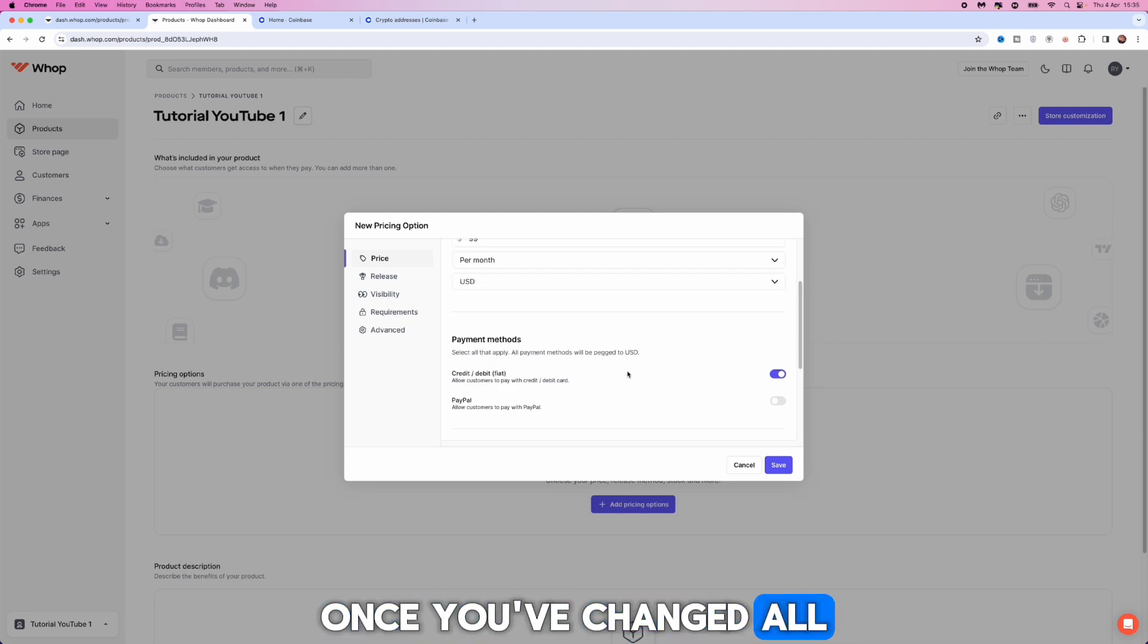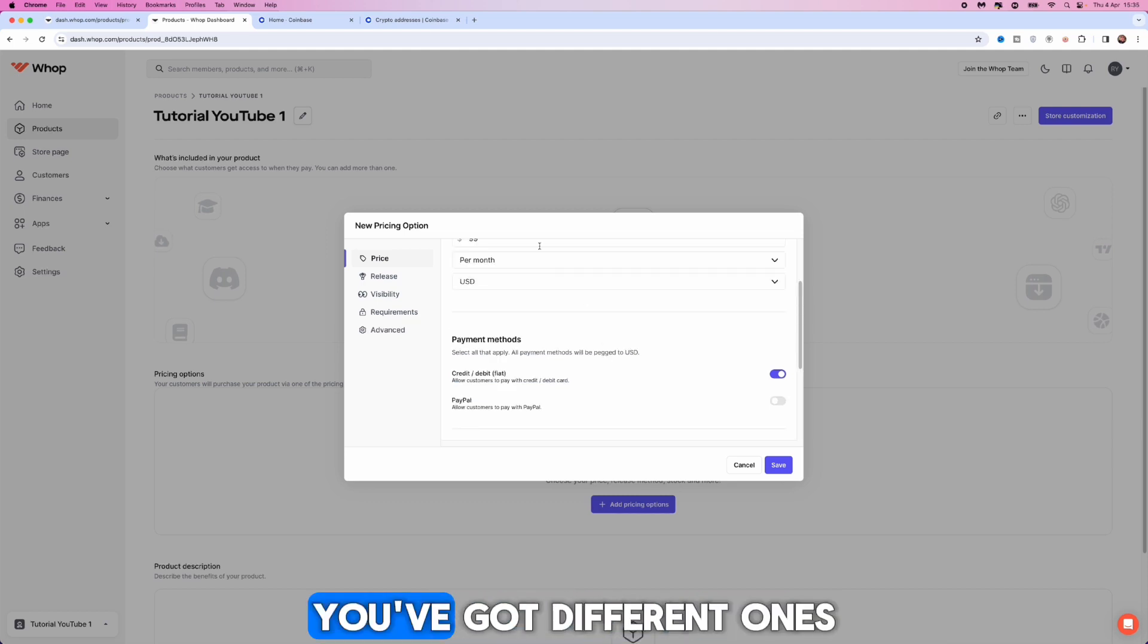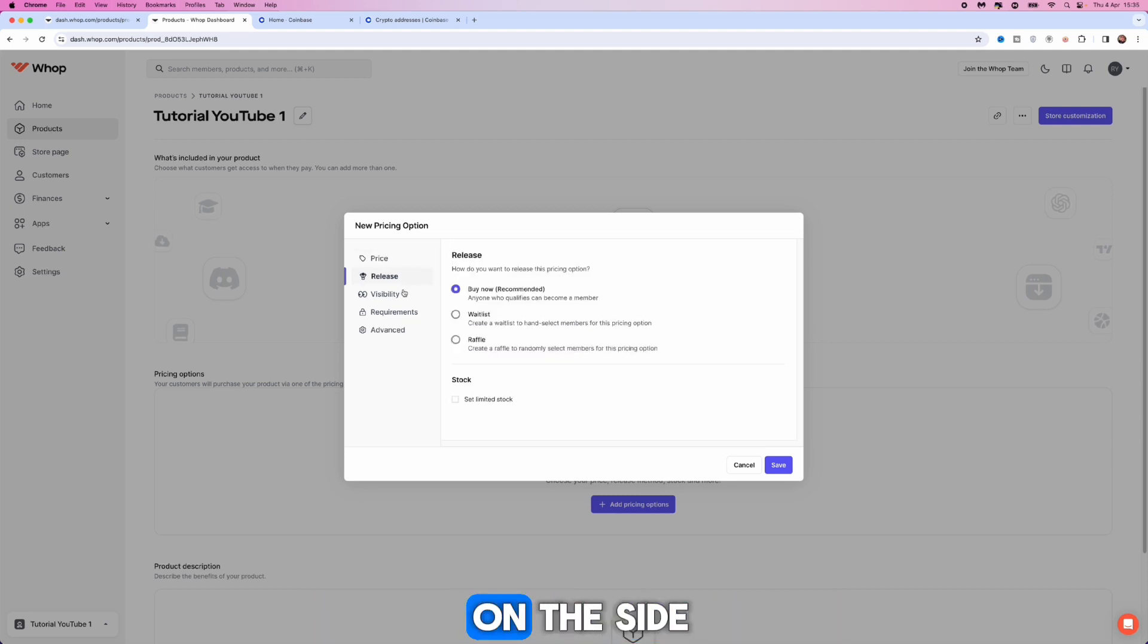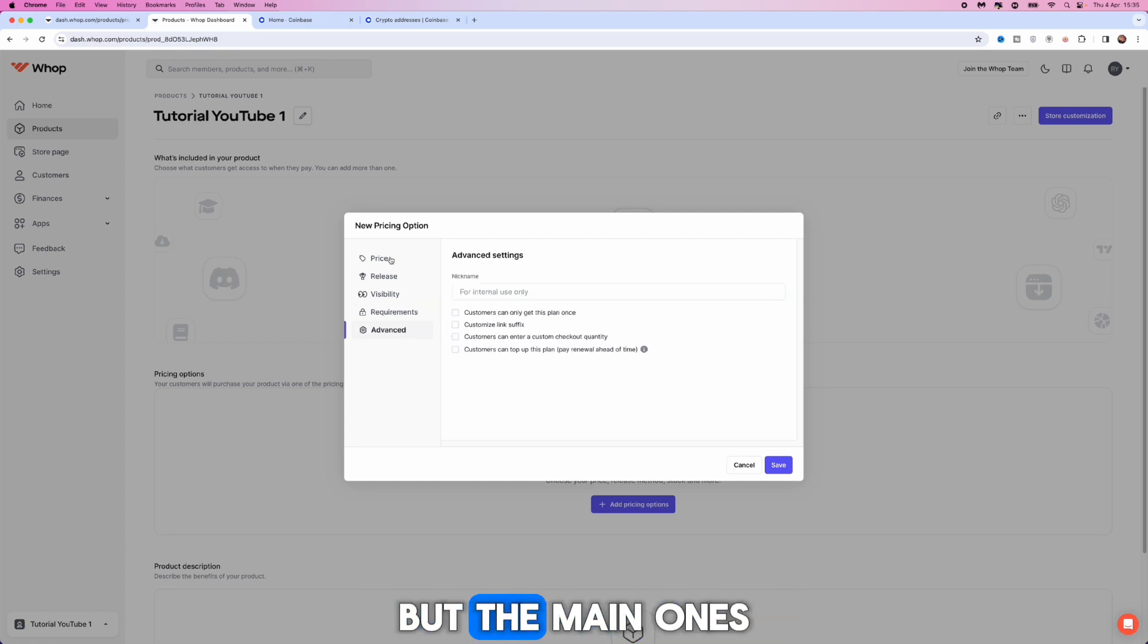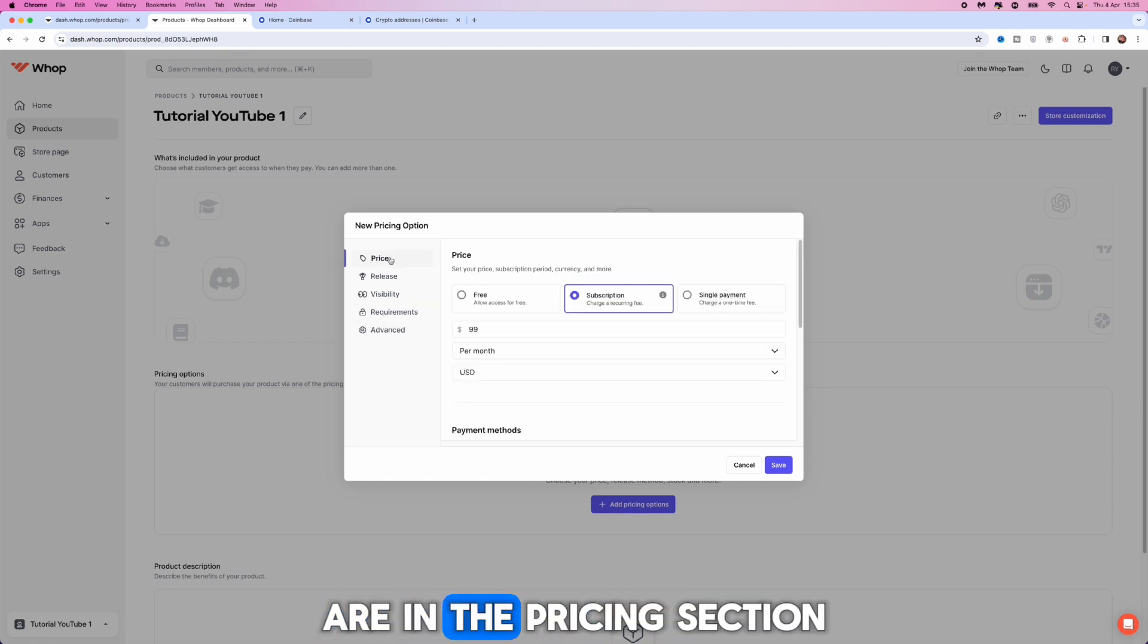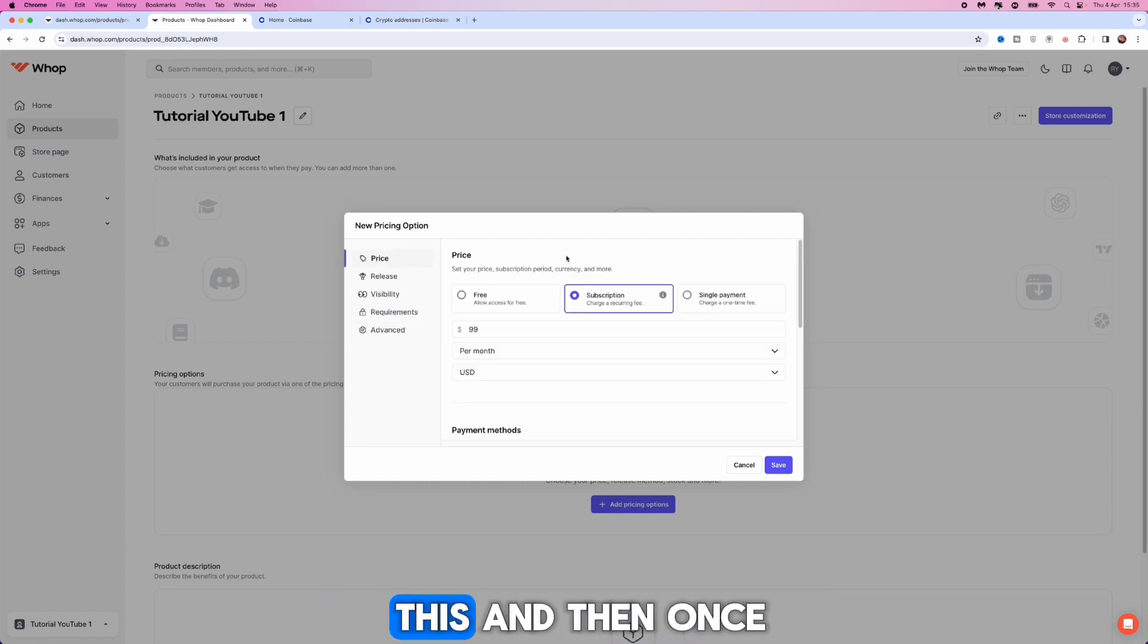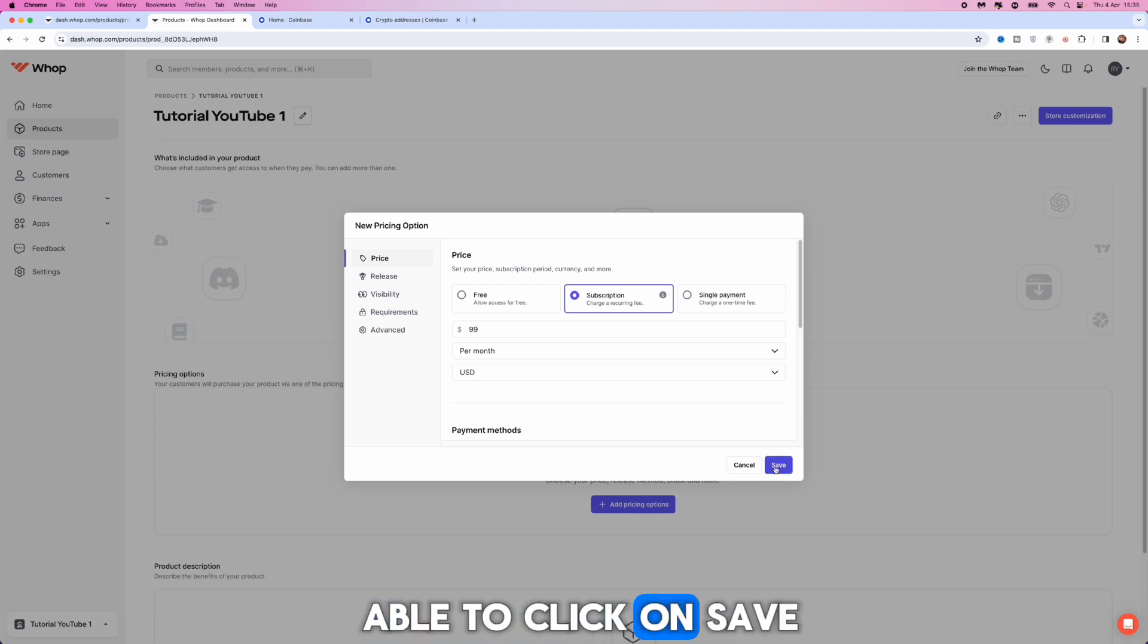Once you've changed all of these settings in this box, you've got different ones on the side that you can change, but the main ones that you will need are in the pricing section at the top. Once we do that we will then be able to click on save.